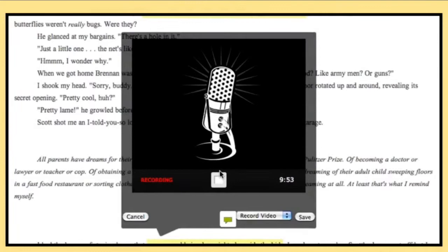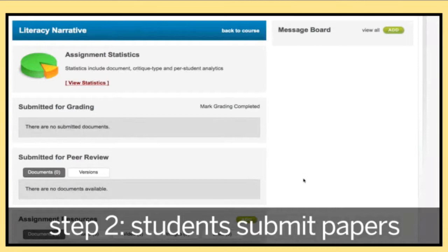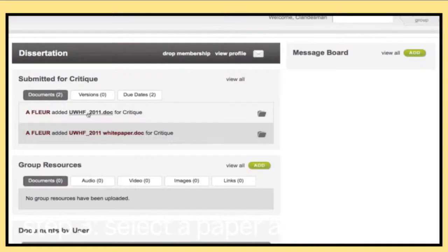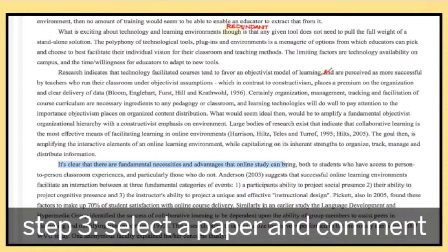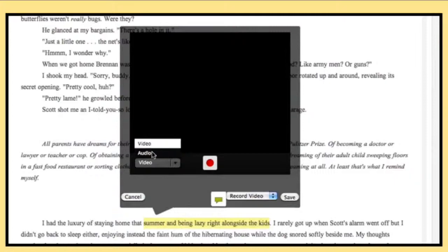Commenting is simple. Step 1: Create an assignment. Step 2: Students submit their papers. Step 3: Select a student paper to work on and highlight, click, and comment using text, audio, and even video.